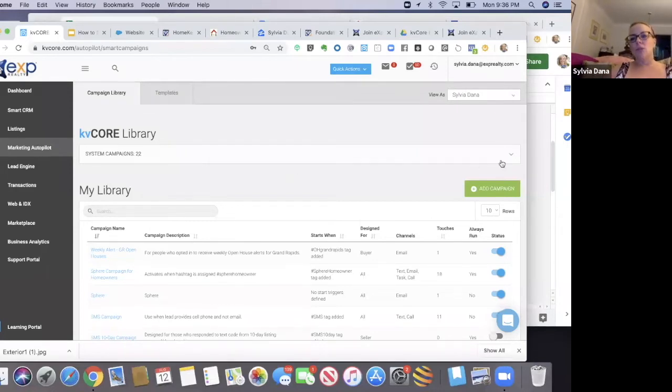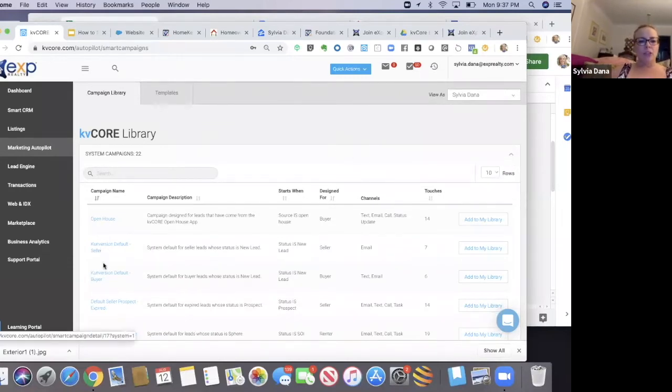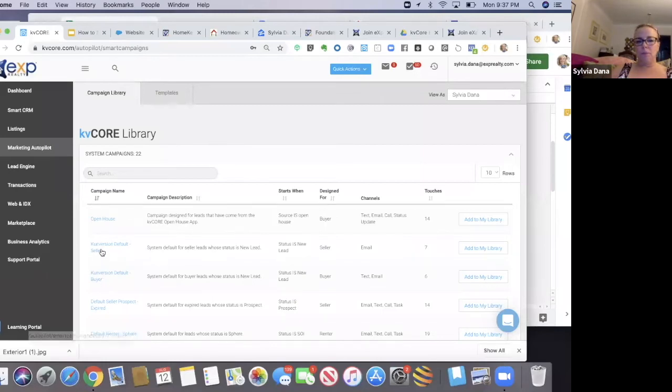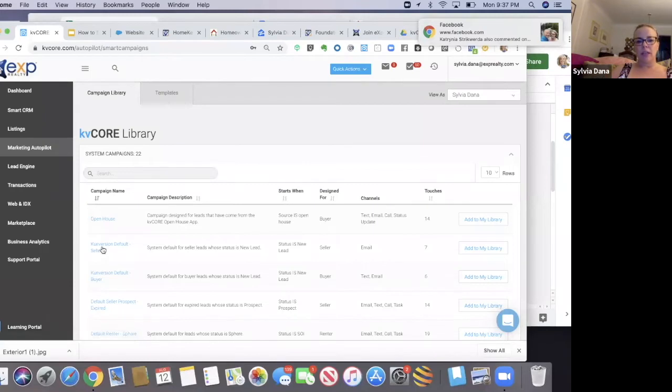Then what you're going to do is hit the little dropdown menu. There's these two out of the 22 at the top: conversion default seller and conversion default buyer.